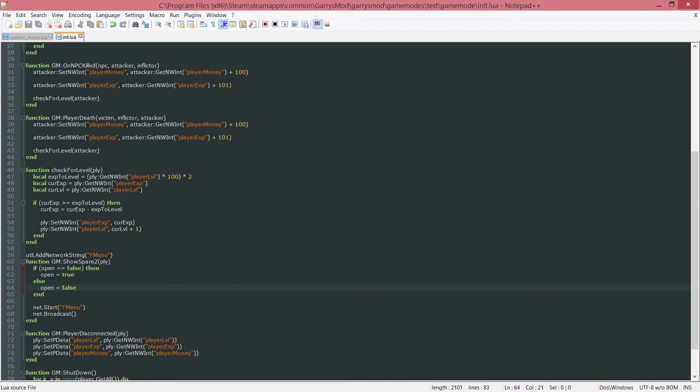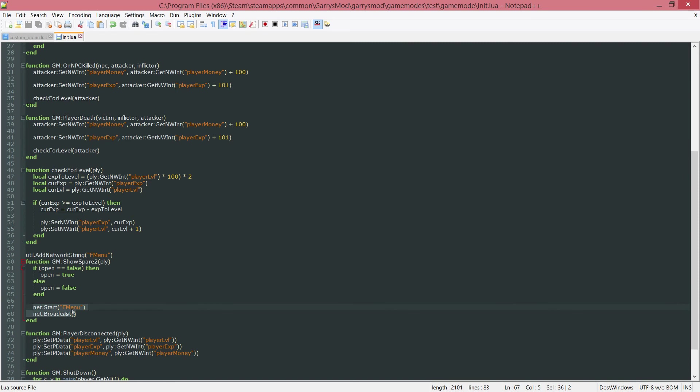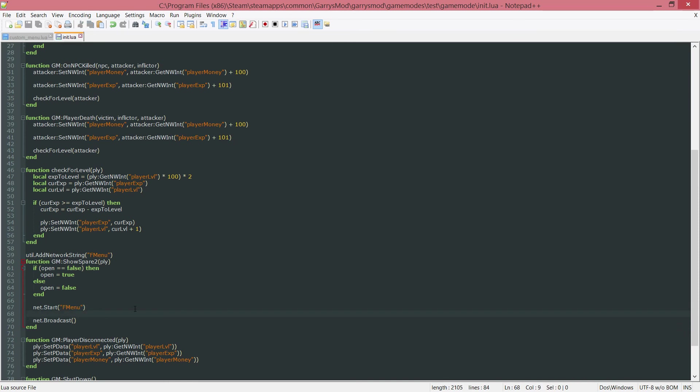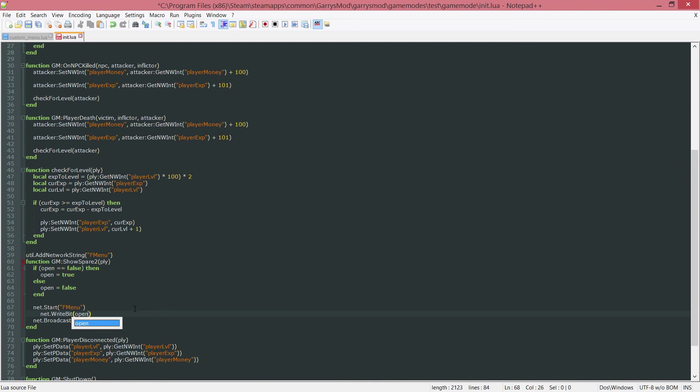And then next up, we want to pass over this open Boolean argument in our net message here. And we do this by writing in between this net.start and in between the net.broadcast. Tab over just a little bit, just to format it nicely. We want to do net.write bit. And the bit that we want to write is just open.